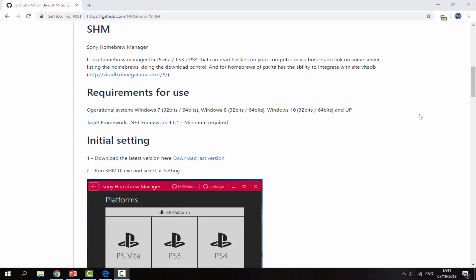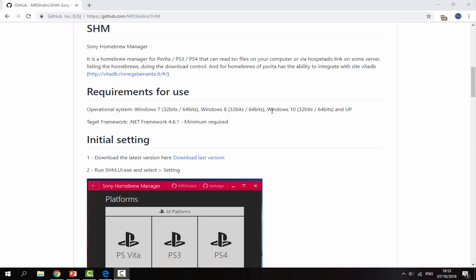Hi guys, TechJames here. In this video I'll be making an updated tutorial for the Sony Homebrew Manager. I normally don't make these kind of update videos but in this case this software has actually had a really good update.